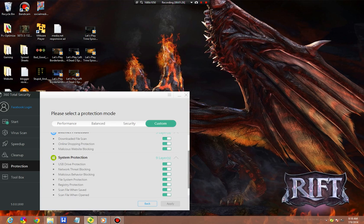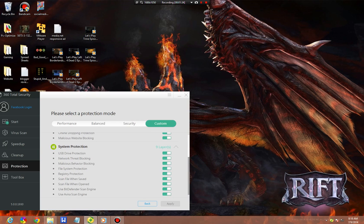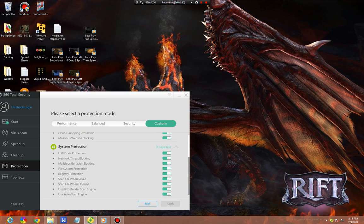These include Download File, Online Shopping Protection, and Malicious Website Blocking. These three have all been improved within the recent update. Some additional ones that were added are USB Drive Protection and File System Protection to the System Protection, and Registry Protection as well.